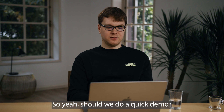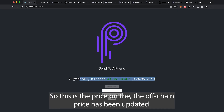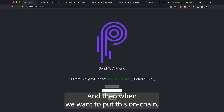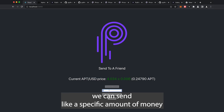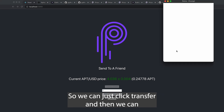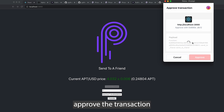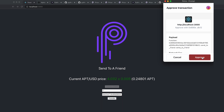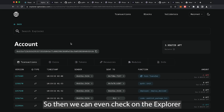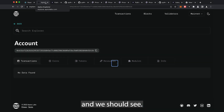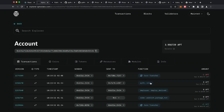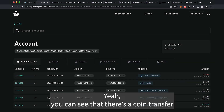Let's do a quick demo. This shows the price updating off-chain, and when we want to put this on-chain we can send a specific amount of money from one person to another. We click transfer, approve the transaction, and it's done. We can check on the explorer and see that a coin transfer has taken place.